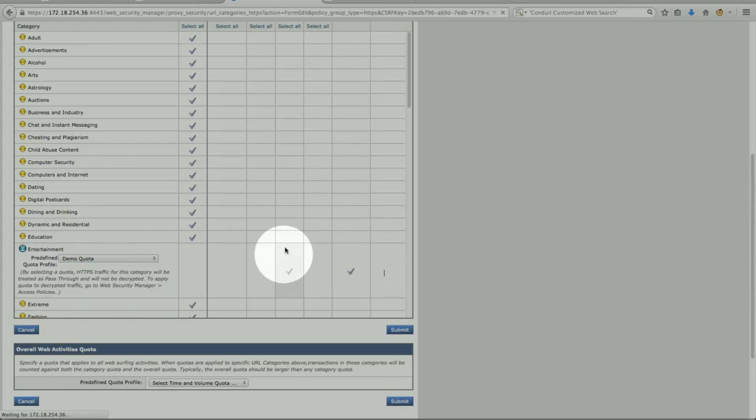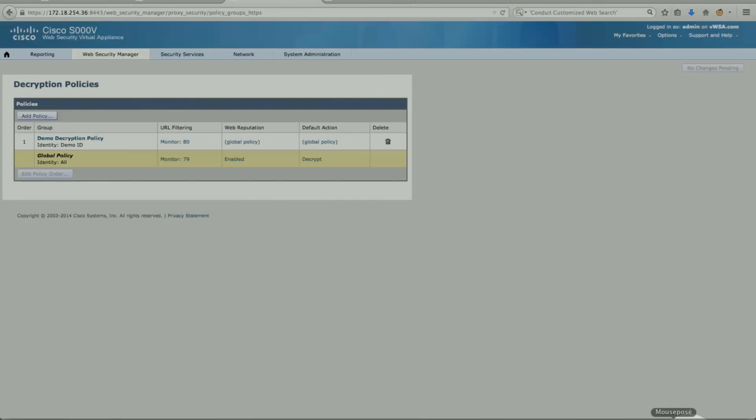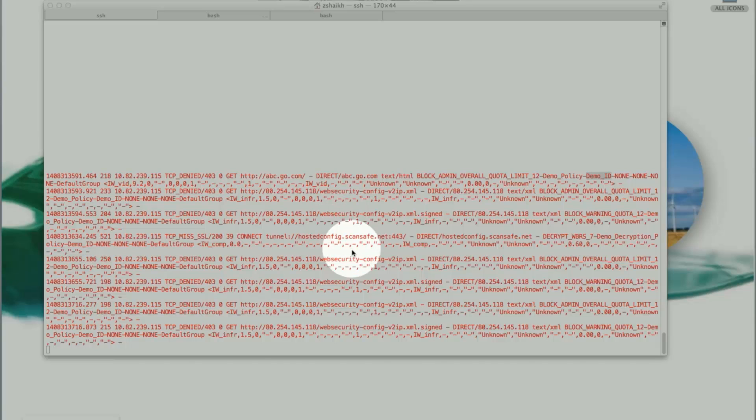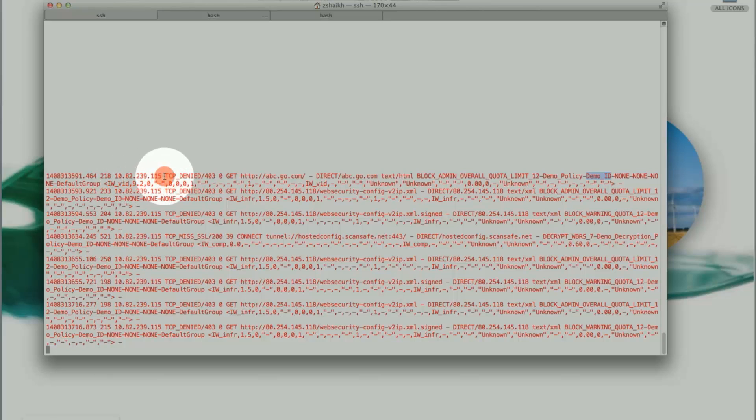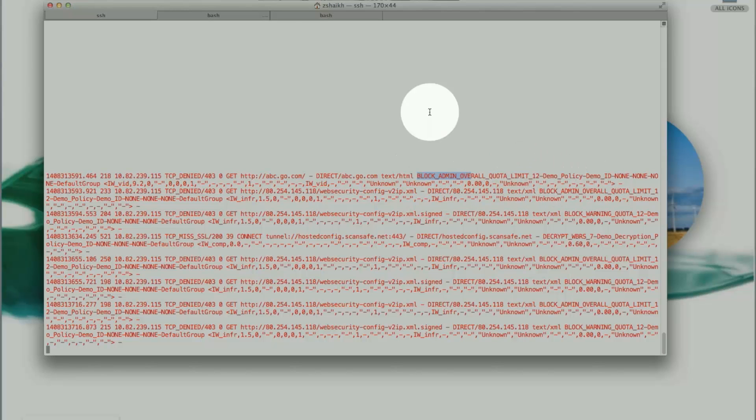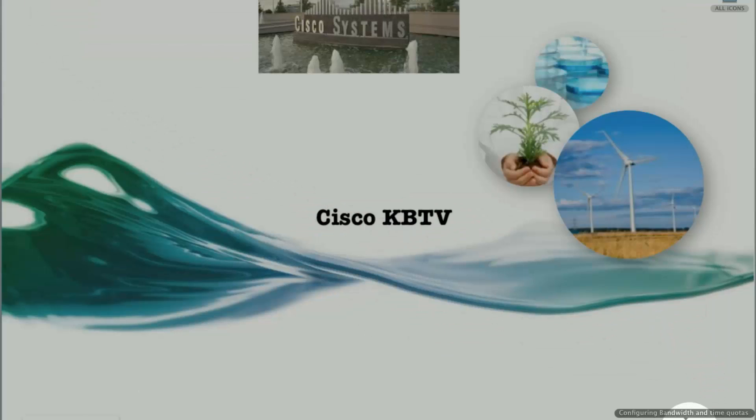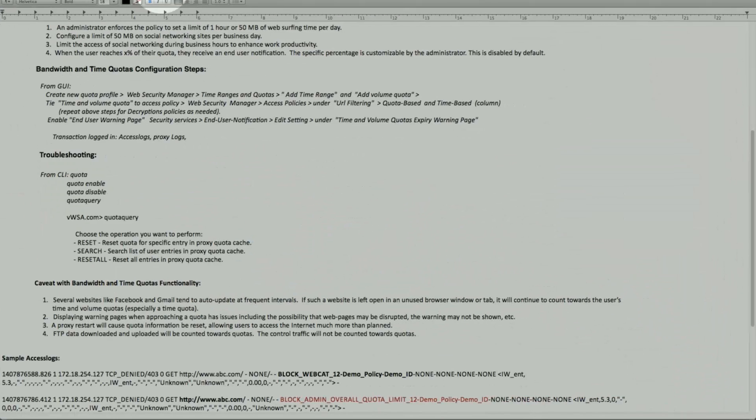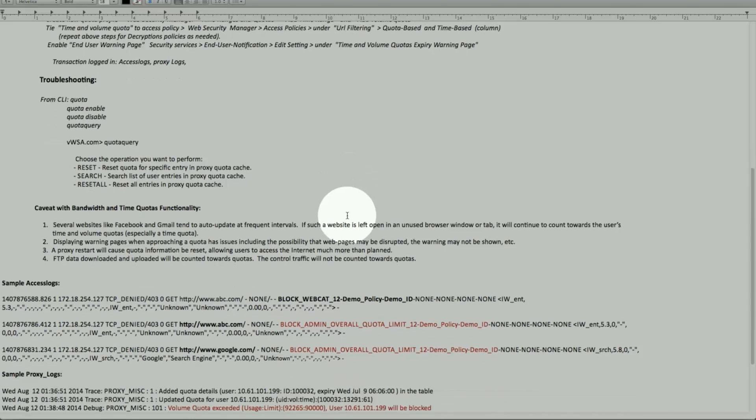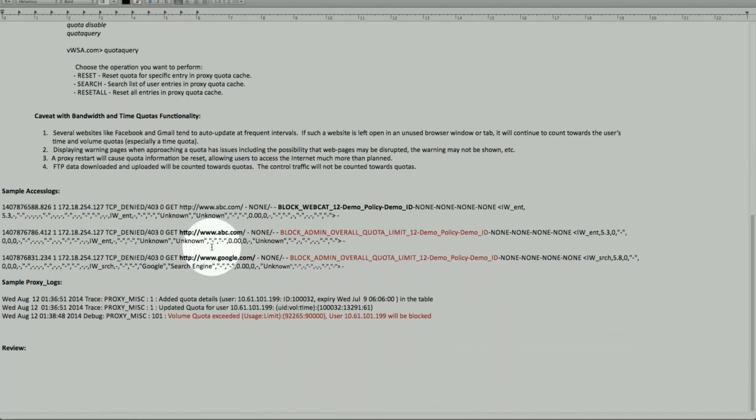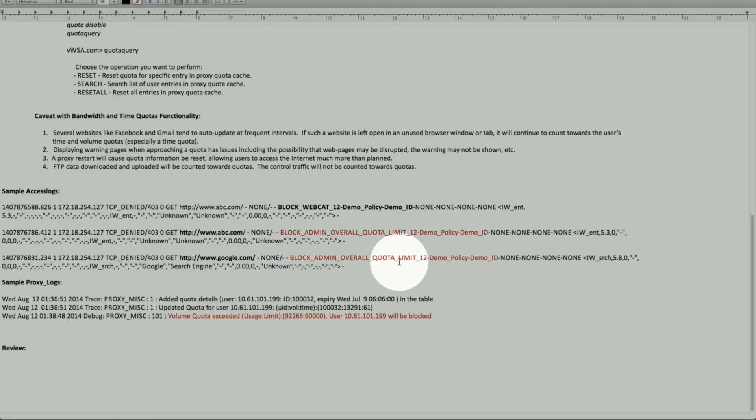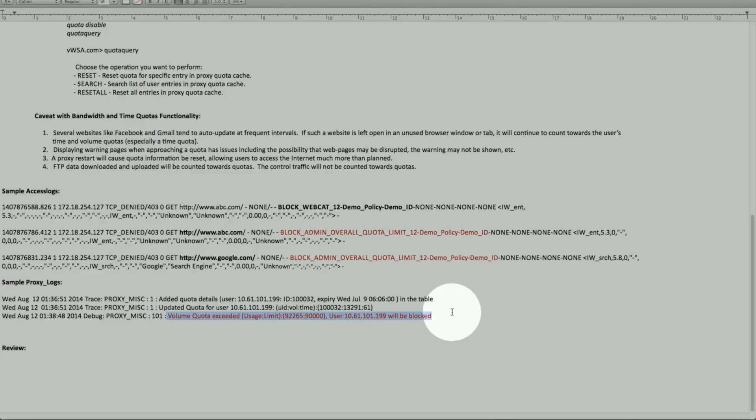So the access log will display it same fashion as we looked at it earlier, which is client IP address, and these are all pretty standard. What we have today. ABC dot com and tag, policy and identity. Let's go back to our notes. So that's what we saw in the logs. That's similar to what we see here. For ABC dot com, block admin overall quotas. And then block admin overall quotas. Again here. But on the proxy log, this will be the decision tag very critical. So with that, that brings us to review.